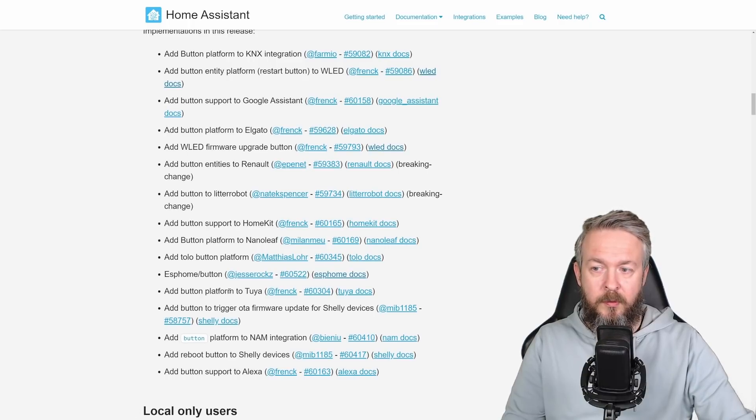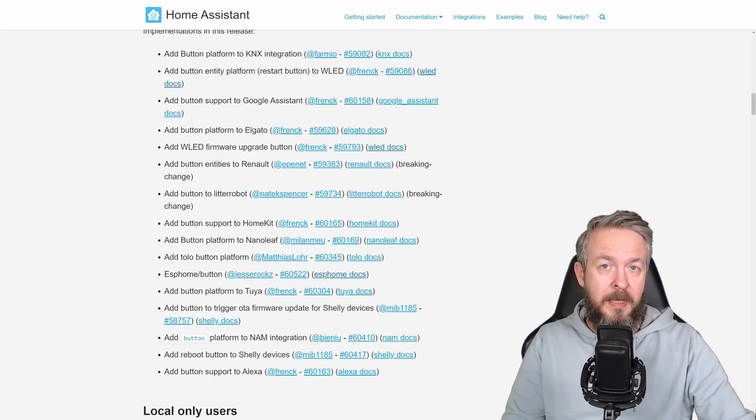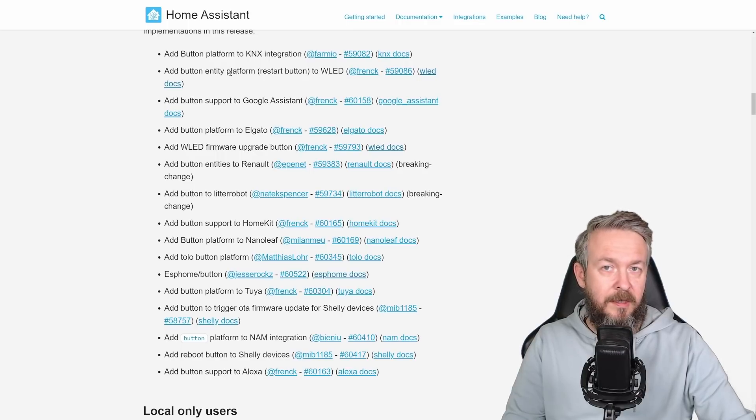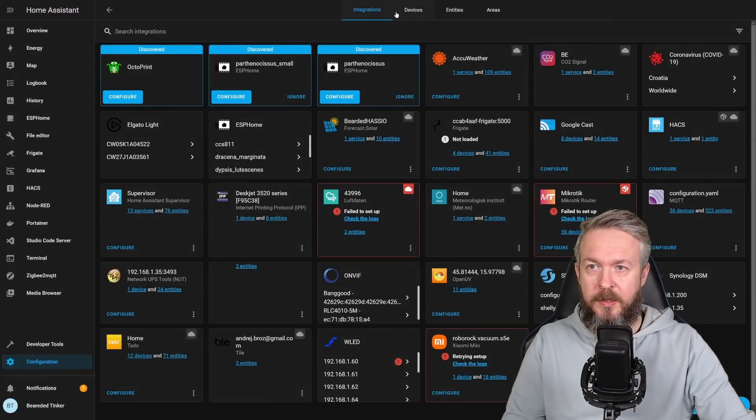For example, Shelly, Tuya, ESPHome, HomeKit, Nanoleaf, also ability to sync with Google Assistant, WLED, etc.